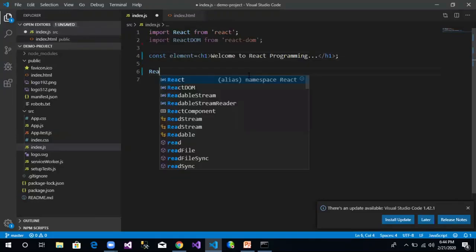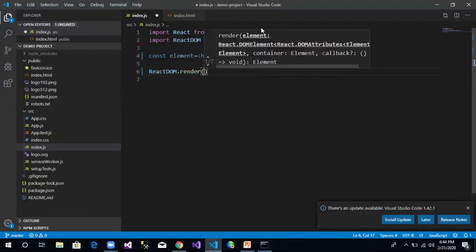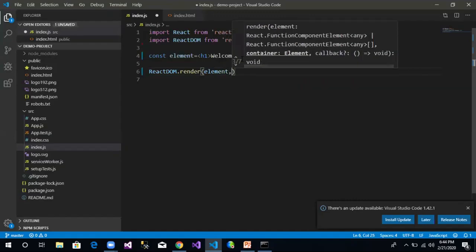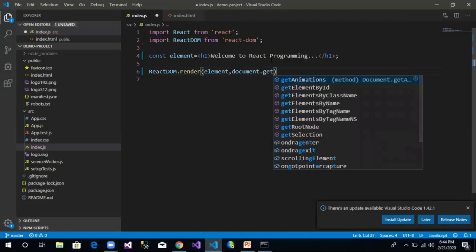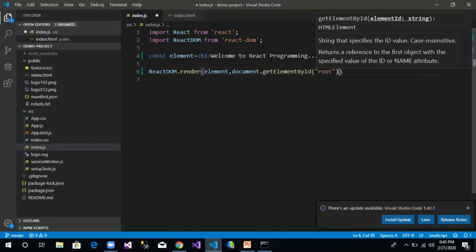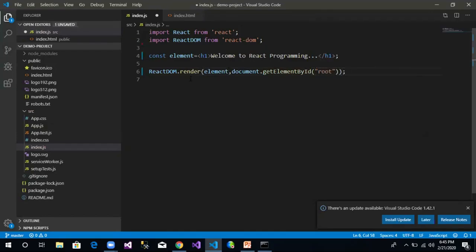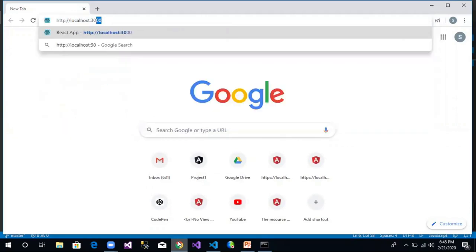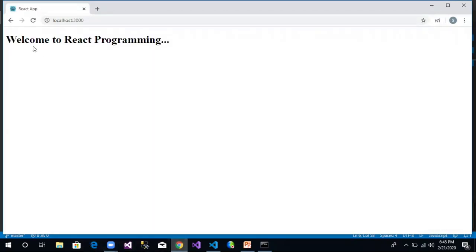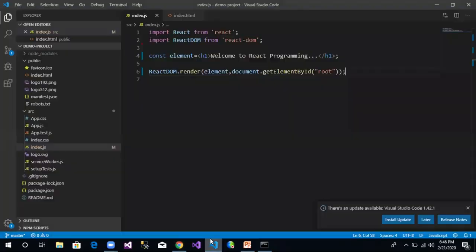Then we use ReactDOM.render(), passing the element we want to render. We get the container using document.getElementById and pass the id 'root'. This method will render the element into that container. Let us save this code, open the browser, type the URL http://localhost:3000, and we can see the output: 'Welcome to React Programming'. We created an h1 element with that text and rendered it into the container with id 'root'.